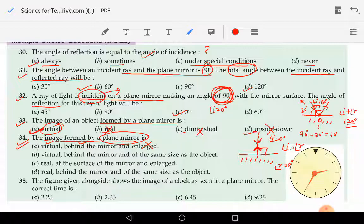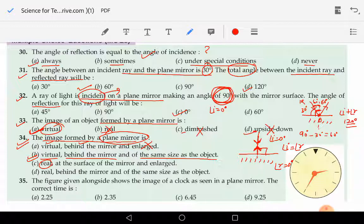Option B says virtual, behind the mirror, and of the same size as that of the object. That seems to be the correct answer. Option C says the image is real — so right from the beginning that option is wrong, because the plane mirror never forms a real image; it always forms a virtual image that cannot be taken on a screen. Option D also says real.